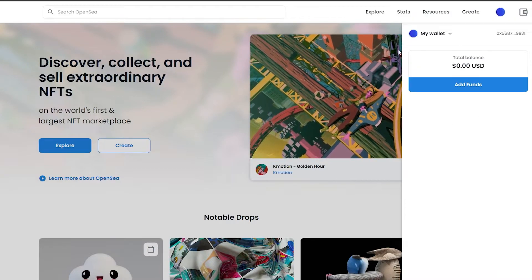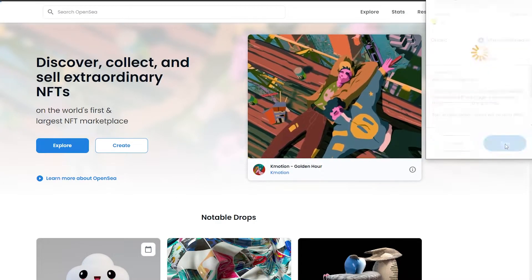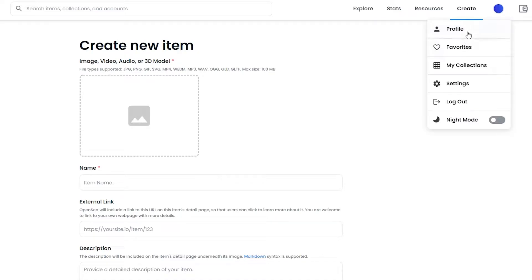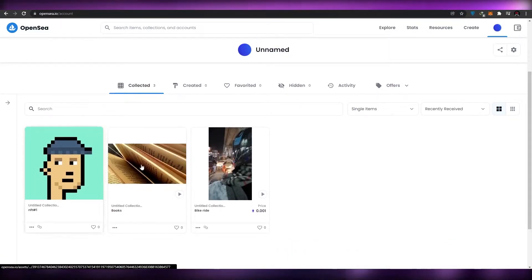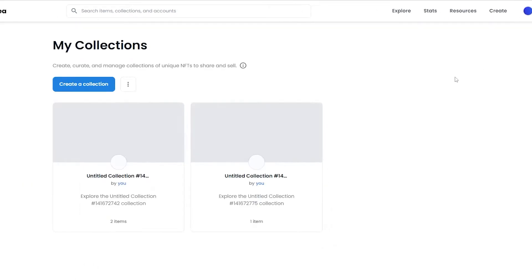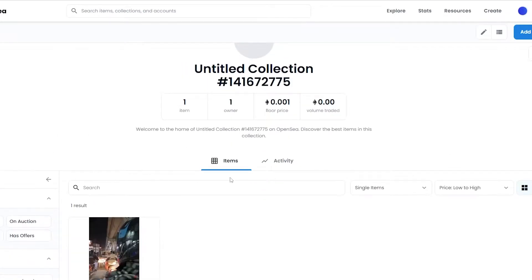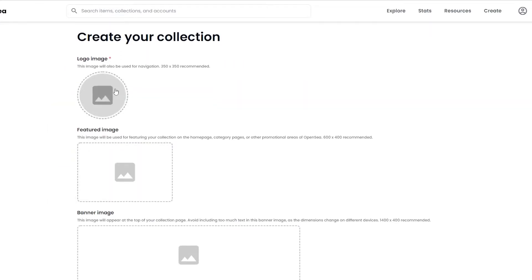We've created an account. Let's click on create and sign our documents. We can also go to our profile where we can see collected NFTs, favorites, and my collections. We'll go to collections — here you can create a new collection. I'm going to click on 'Create a Collection'.